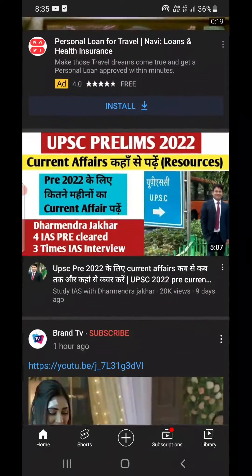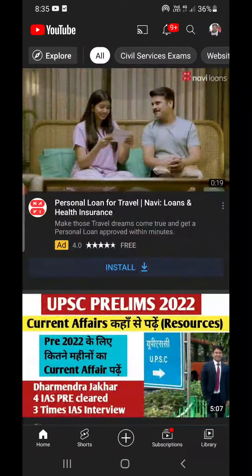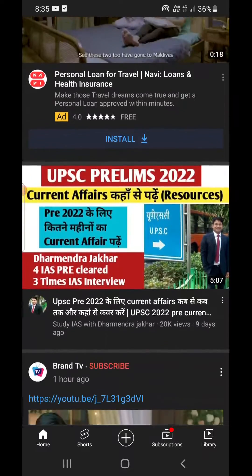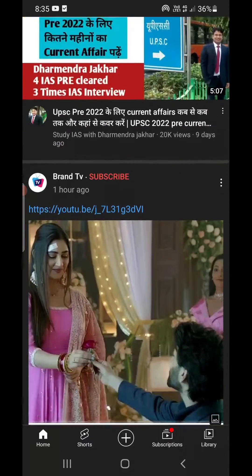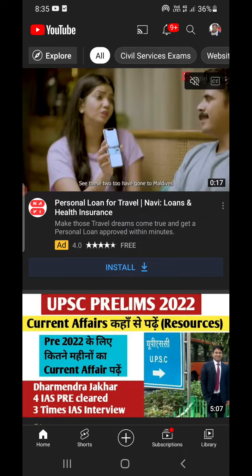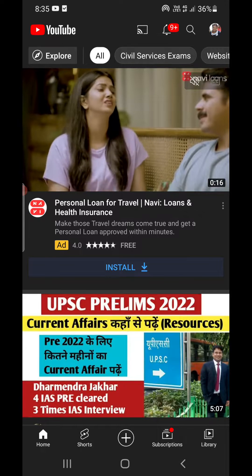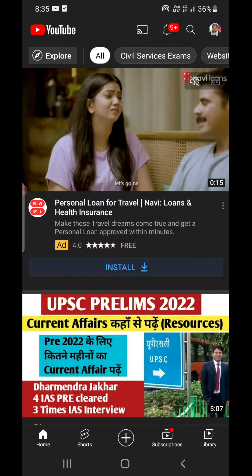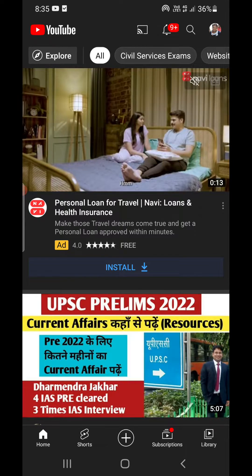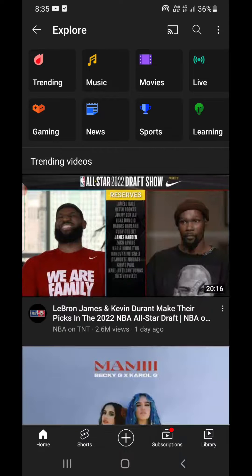Earlier, the trending tab was at the bottom options just beside Home. However, now it has changed — you need to click on the Explore option that you see at the top right corner, just below the YouTube logo.